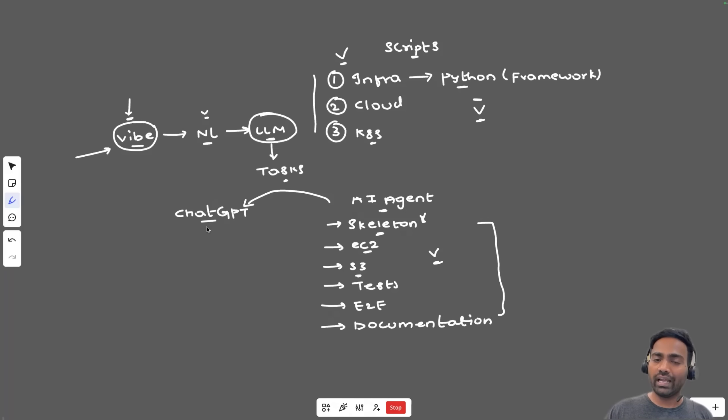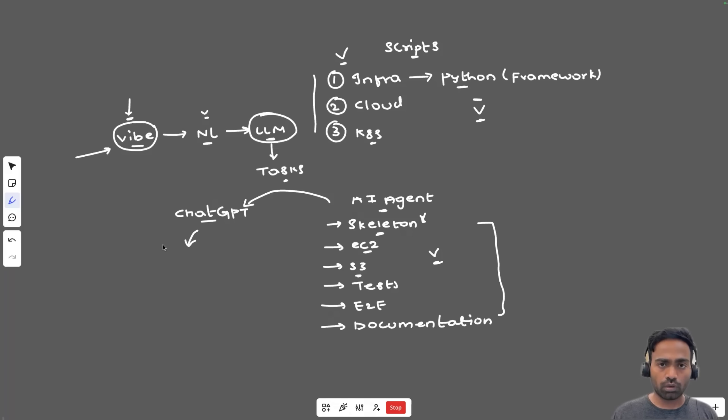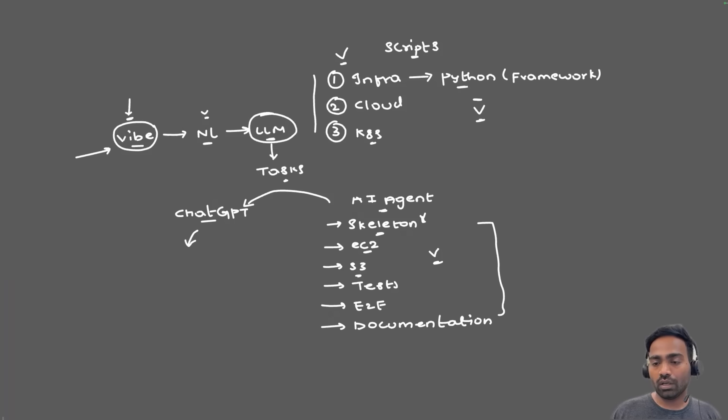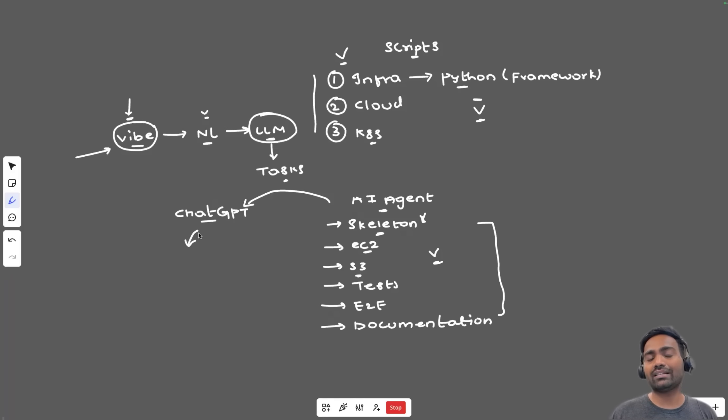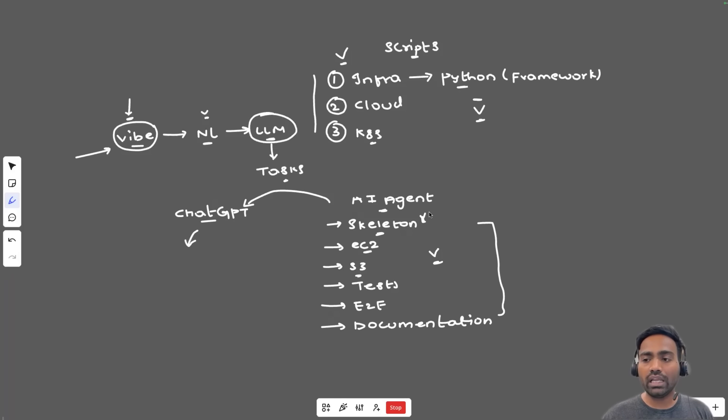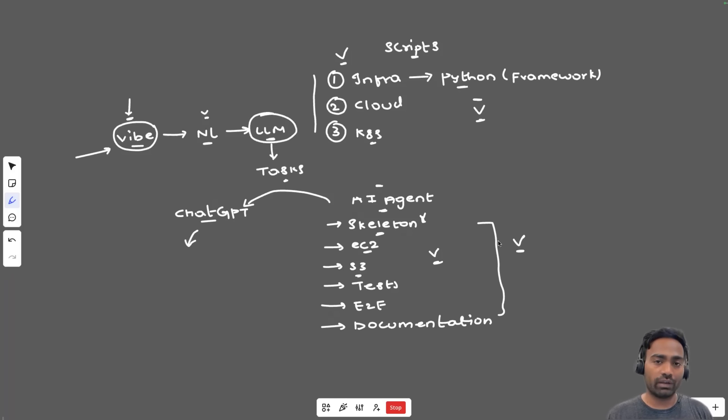Because when you go for AI assistants, which we use in day-to-day basis, we ask them to summarize a code or maybe we ask it steps to build a framework or maybe steps to write a Python script or individual Python script. You don't use ChatGPT to build an entire application or an entire framework. But in vibe coding, you use AI agents to build the entire tools or framework.